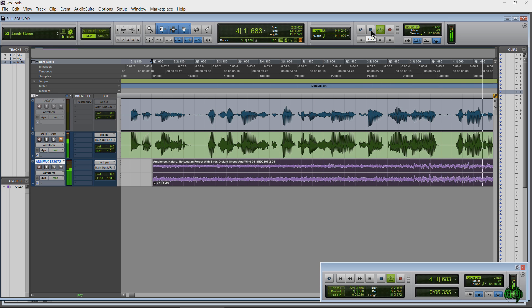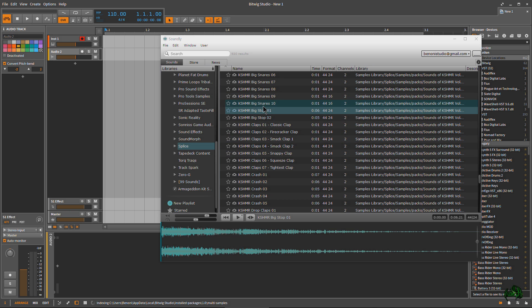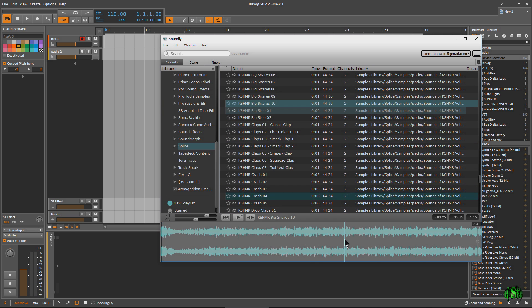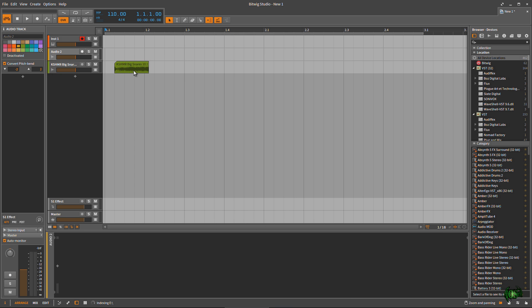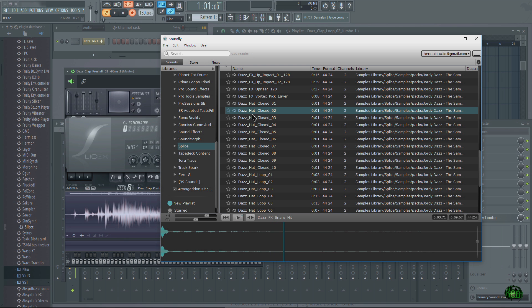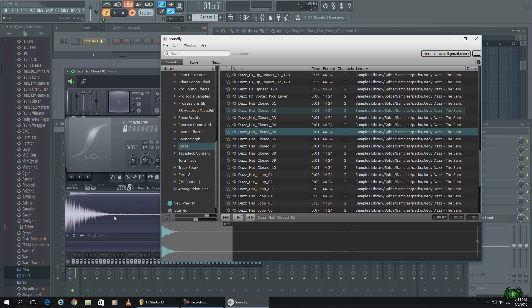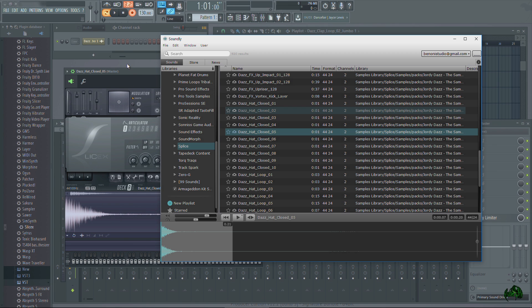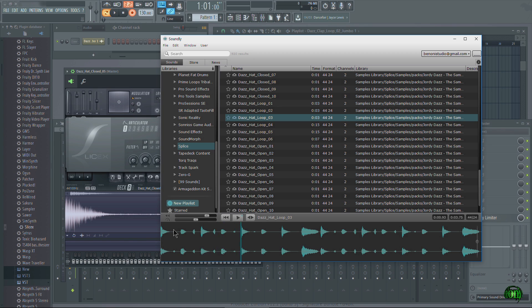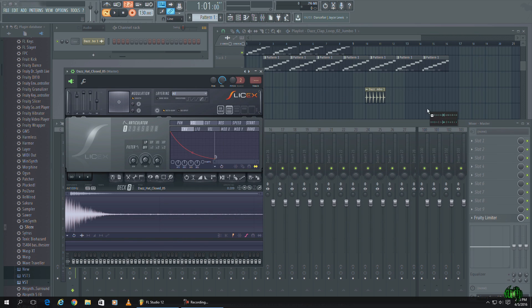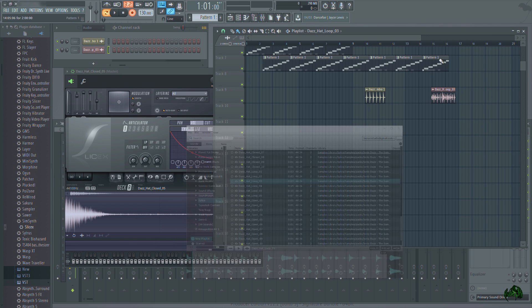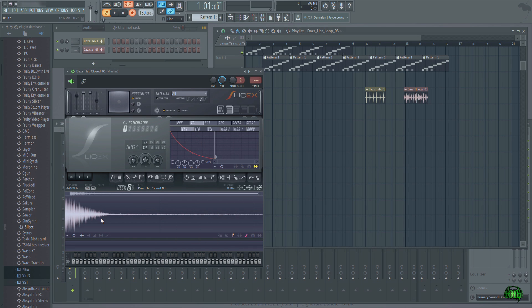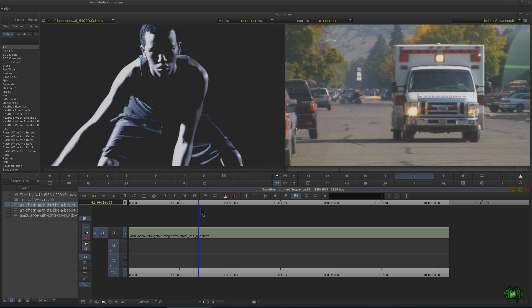Or any DAW for that matter. Here it is in Bitwig. Here we are in FL Studio. And even Media Composer.